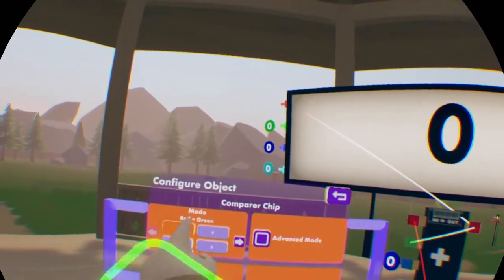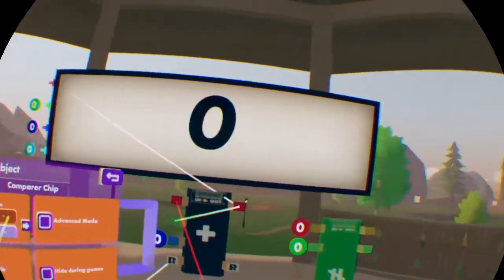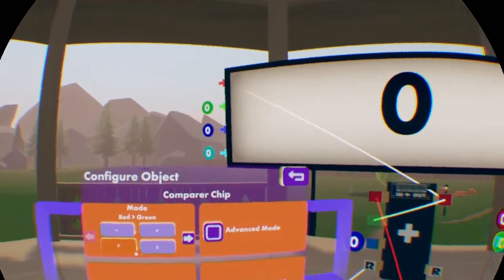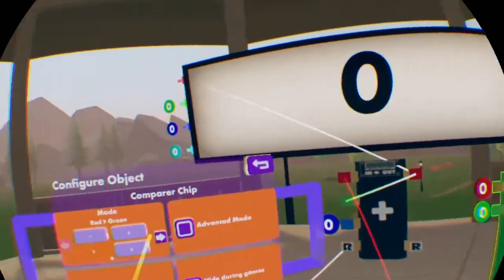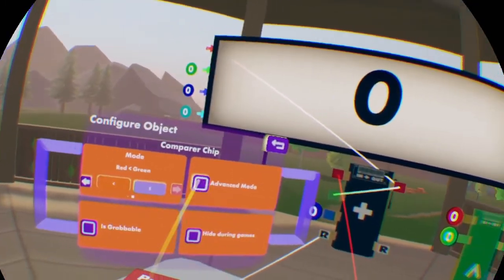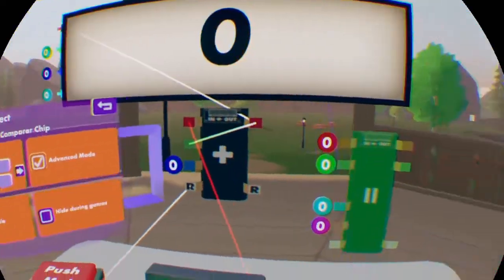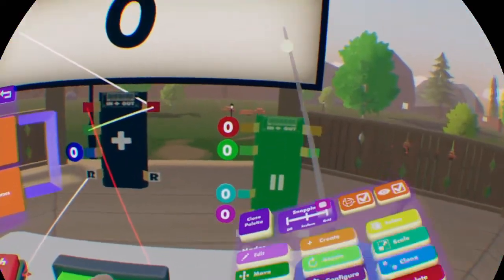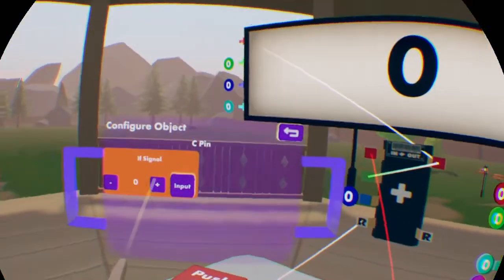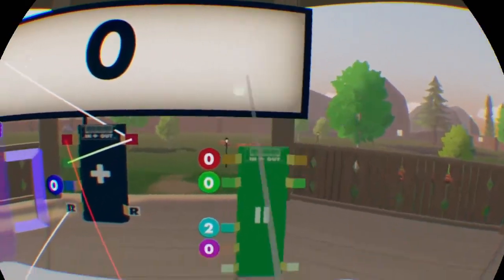These are all the little variables you get: if red doesn't equal green, if red is greater than green, red is less than green — you know. Advanced mode is where the number that's put into it — let's say 1, 2 — outputs a 2. So that can easily be used for player outputs.